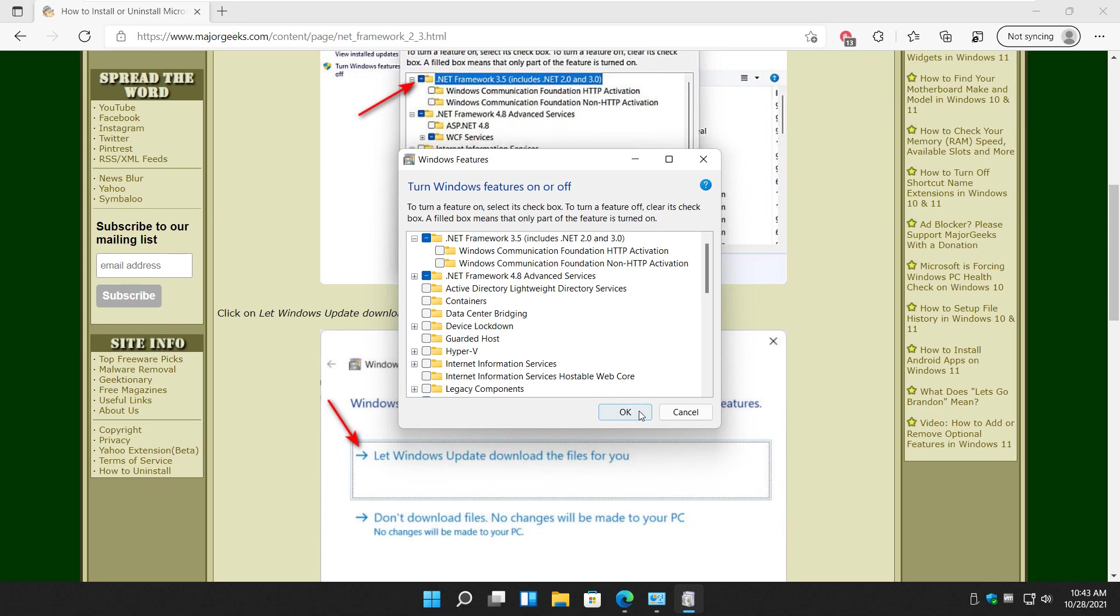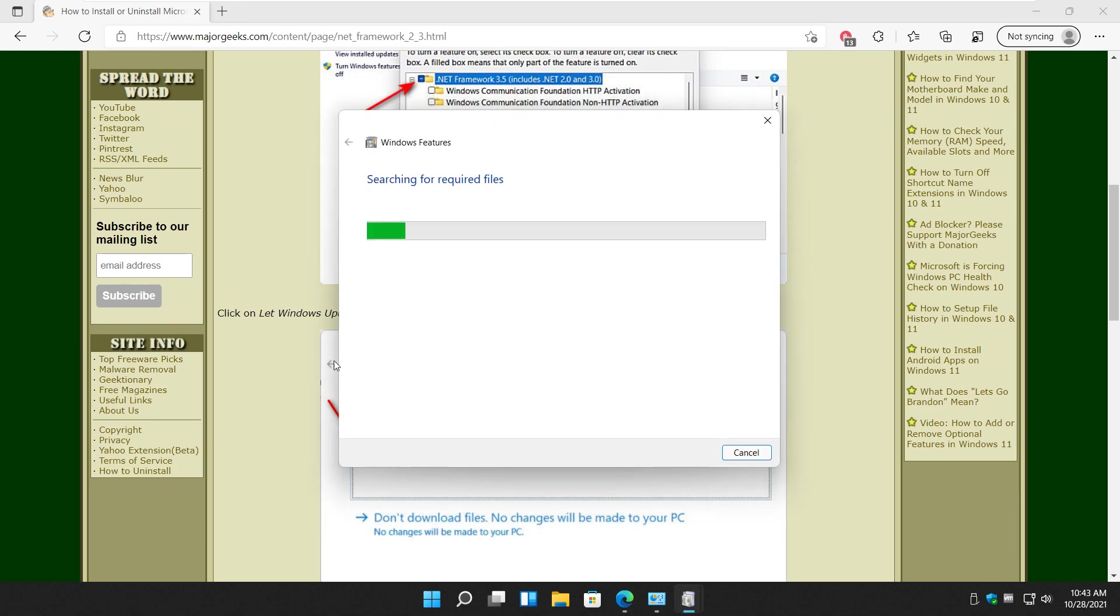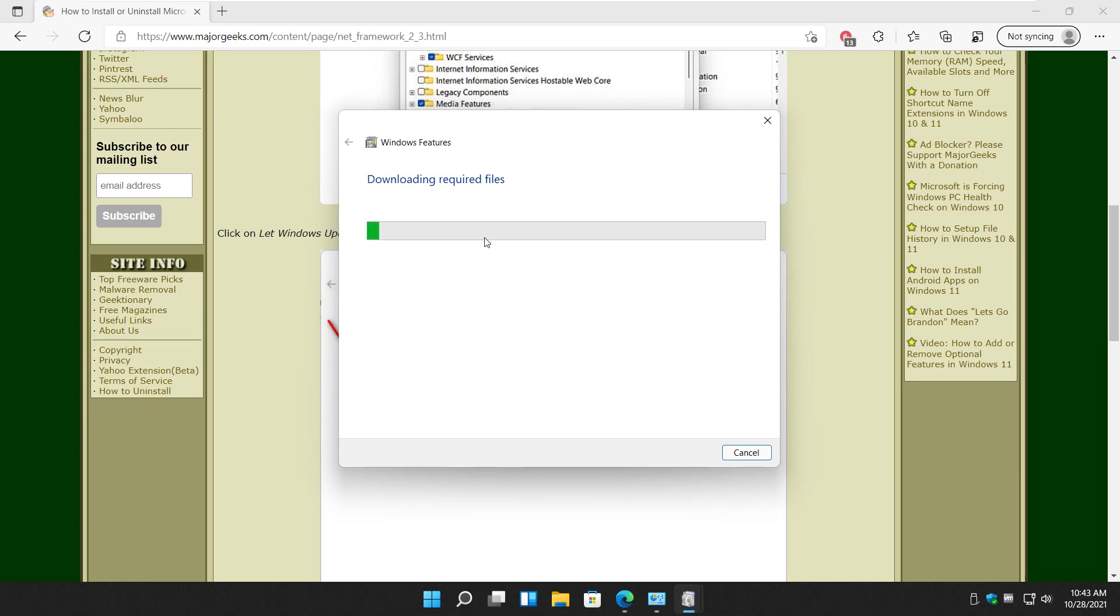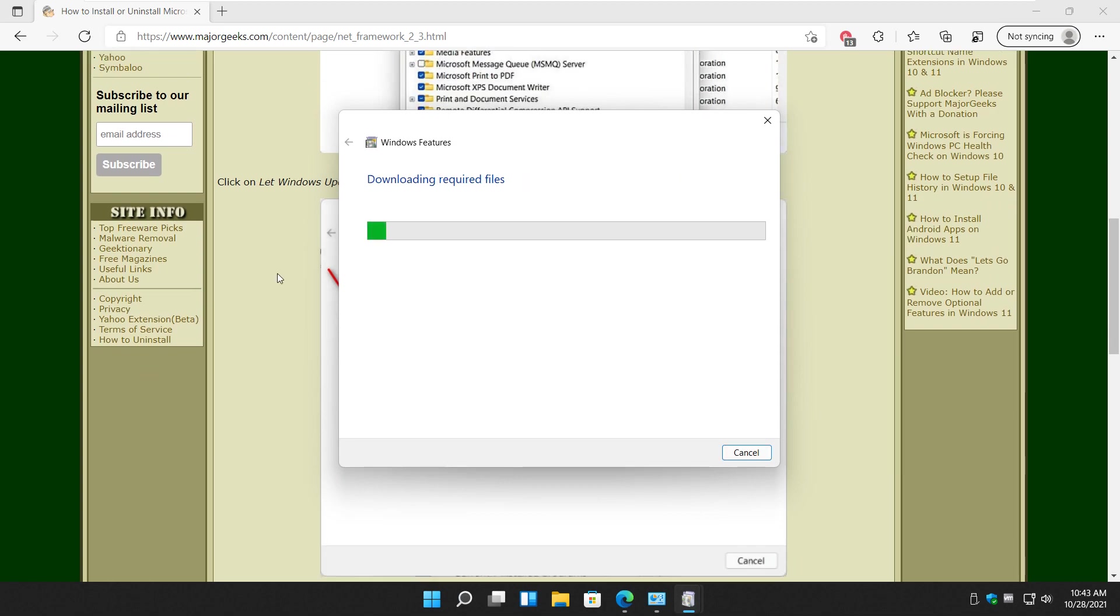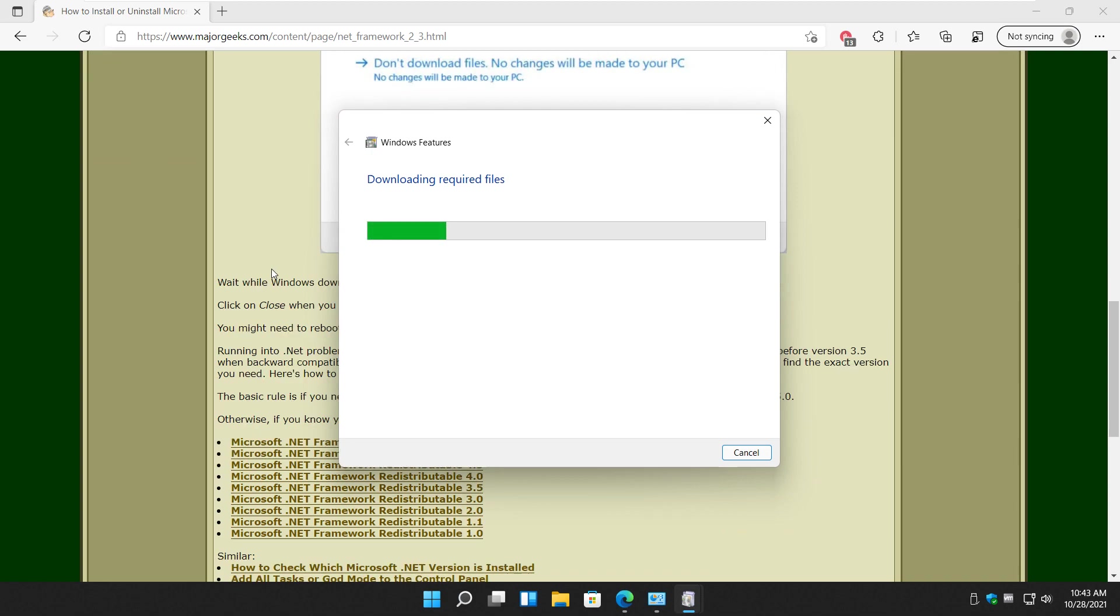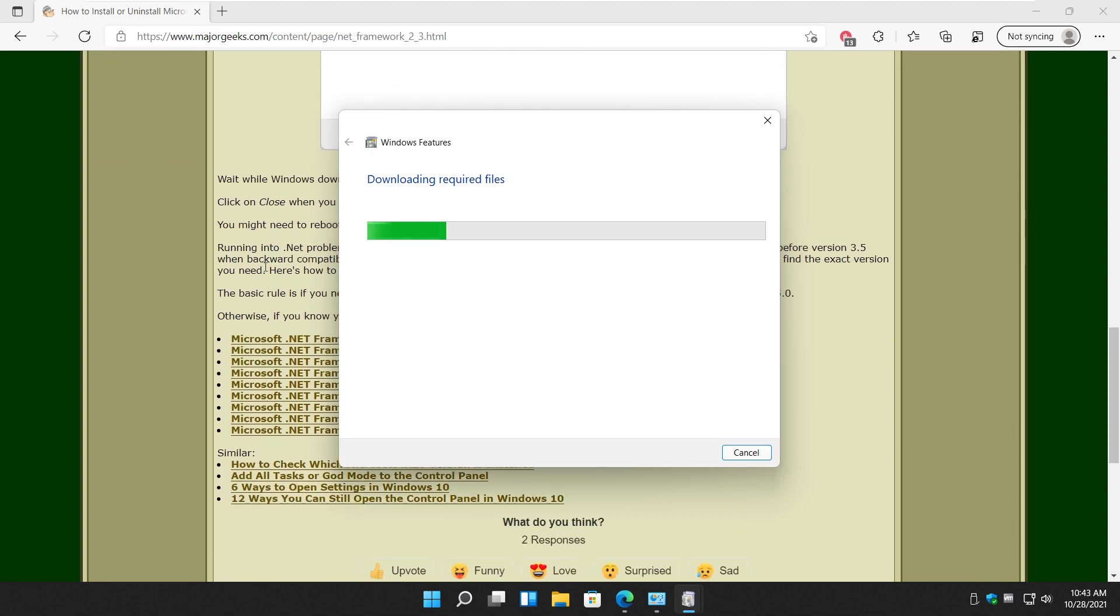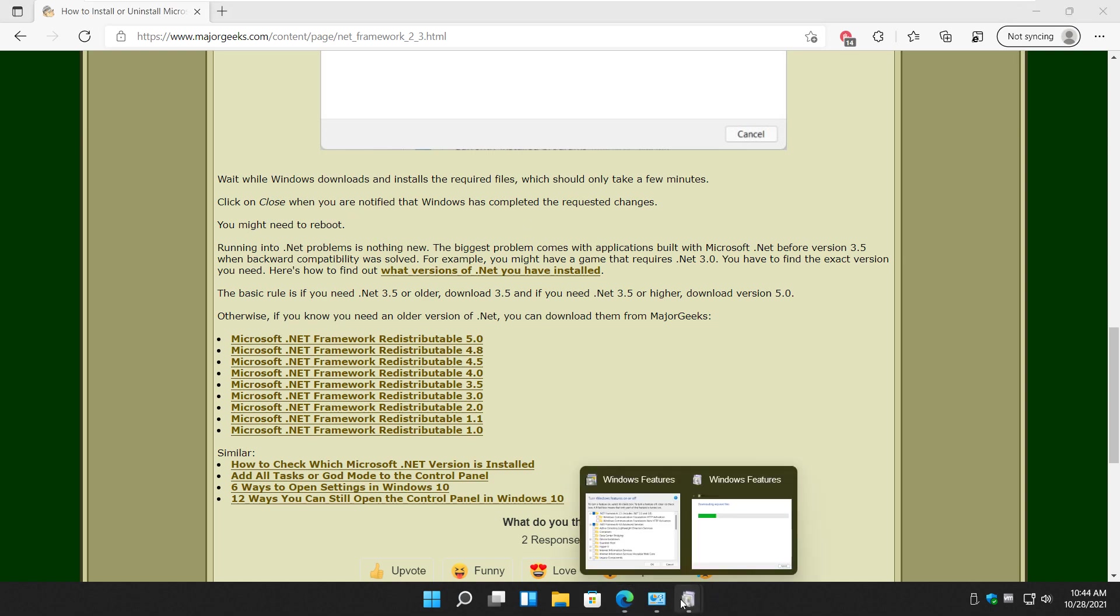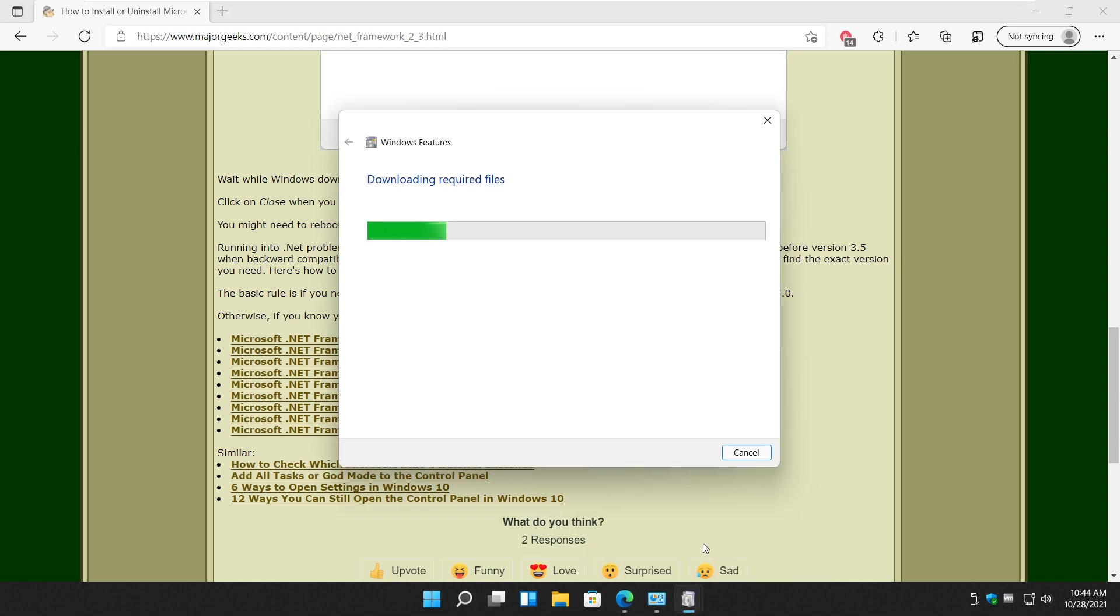Go ahead and click OK and you're going to wait while it searches for files. Let Windows update do it for you. Go ahead, now you just have to wait while Windows downloads required files and you can click close when it's done and you're all set. That will give you 2 and 3.